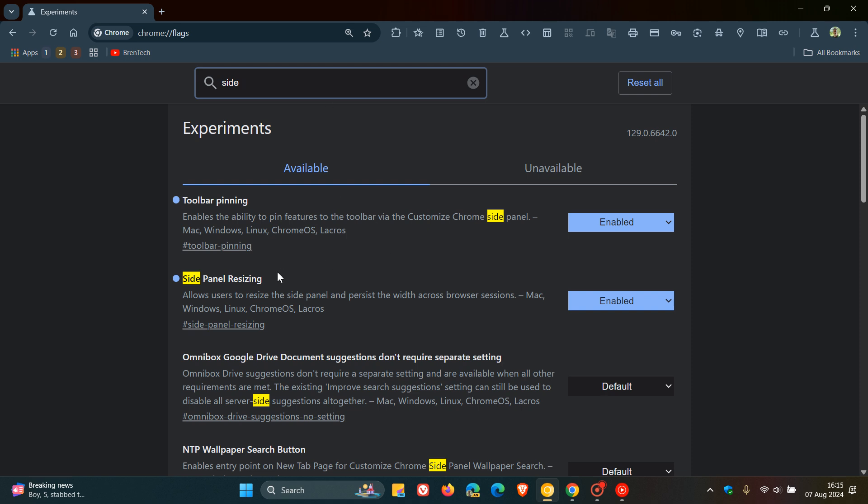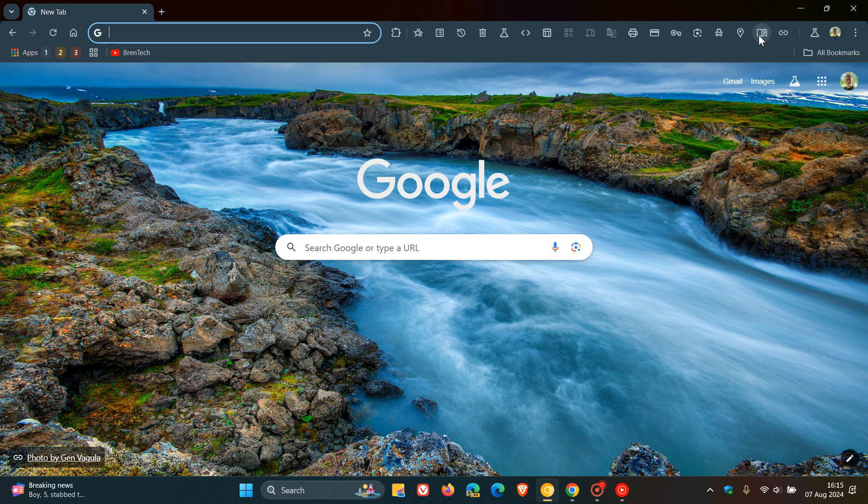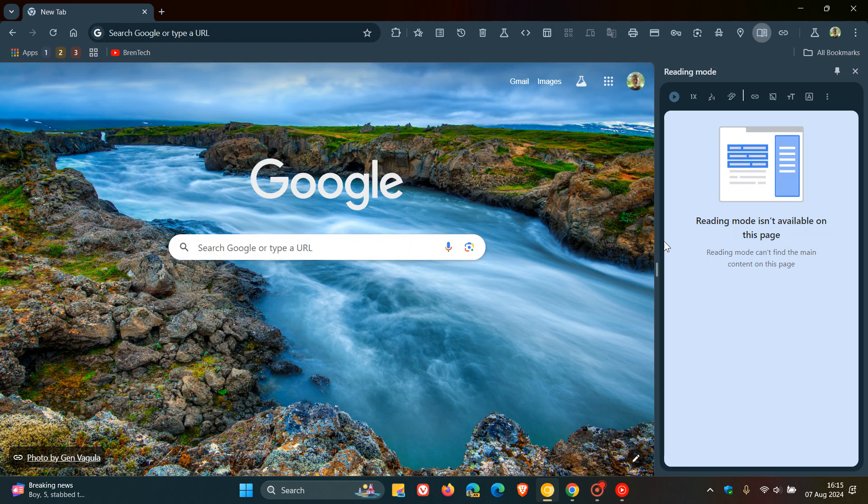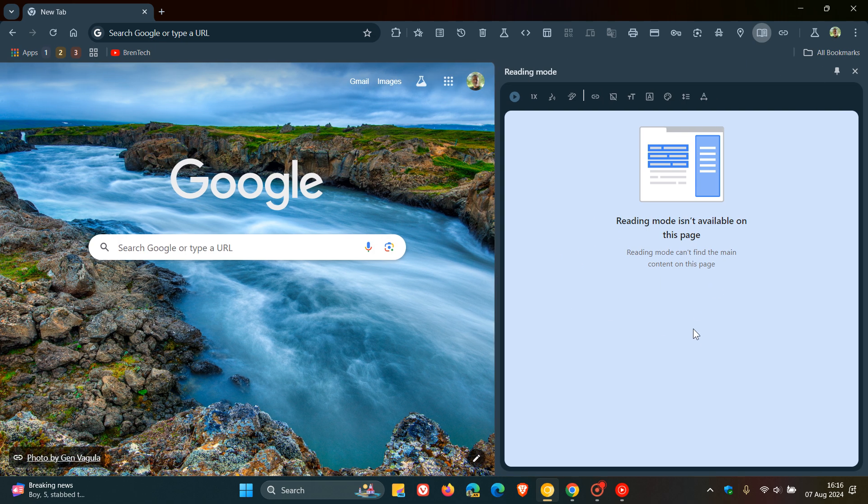So here's the flag, side panel resizing. The description reads allows users to resize the side panel and persist the width across browser sessions. And you just enable that, restart the browser, and that will then enable that feature to remember the size and Chrome will remember the size, and that will persist across your browsing session.